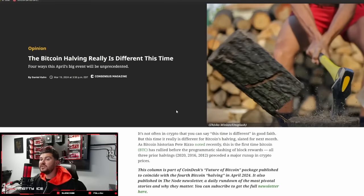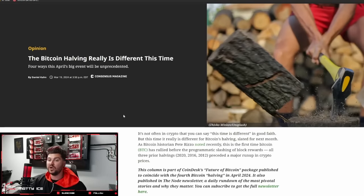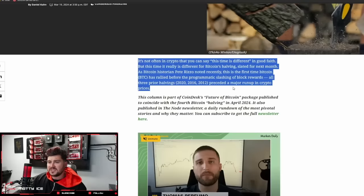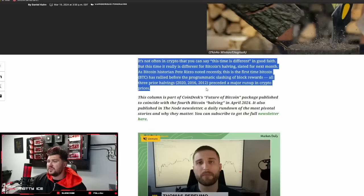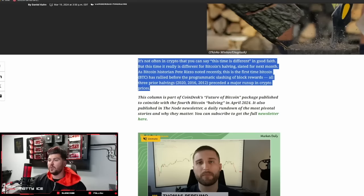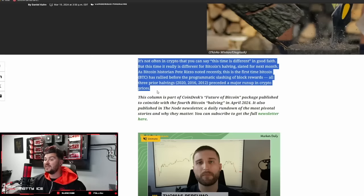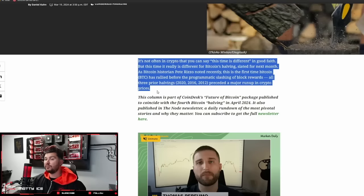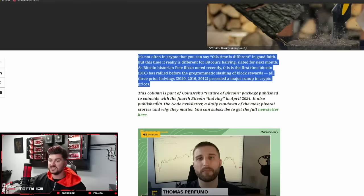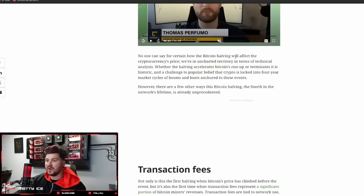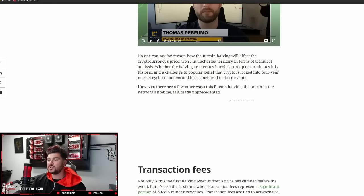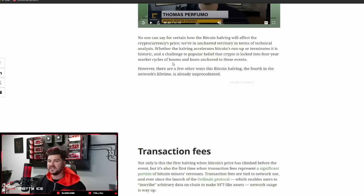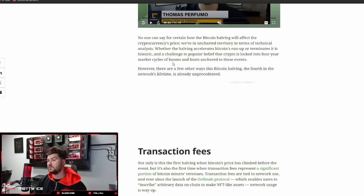The Bitcoin halving really is different this time. Four ways this April's big event will be unprecedented. Here's an interesting take from Pete Rizzo. It's not often in crypto that you can say this time is different in good faith, but this time it really is different for Bitcoin's halving slated for next month. This is the first time Bitcoin has rallied before the programmatic slashing of block rewards. All three prior halvings preceded a major run up in crypto prices.